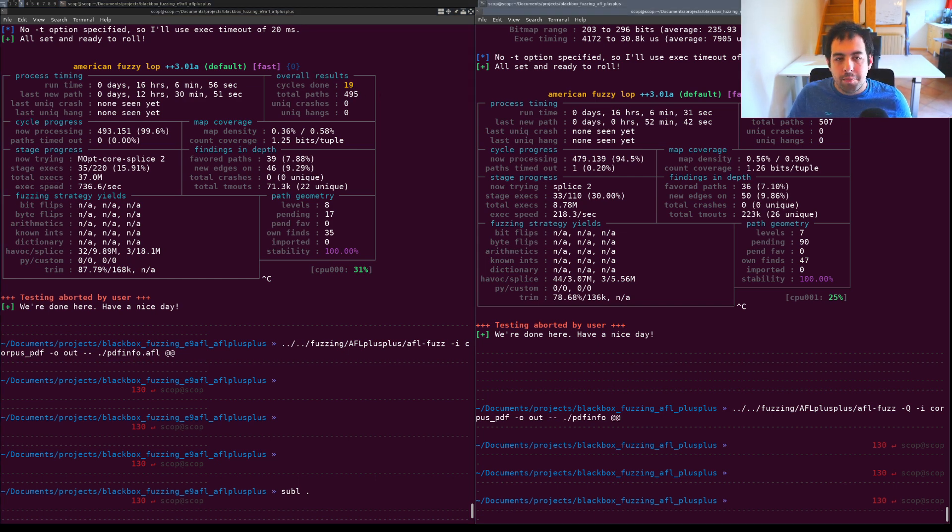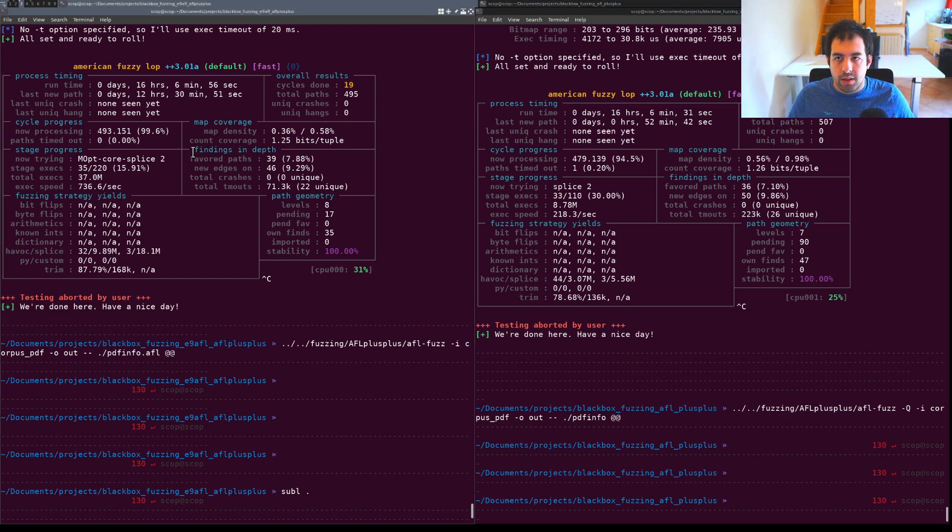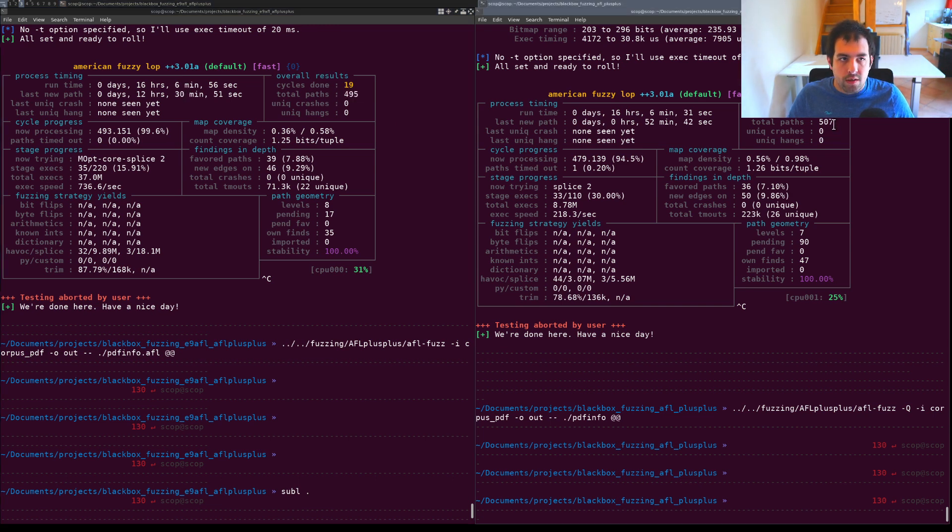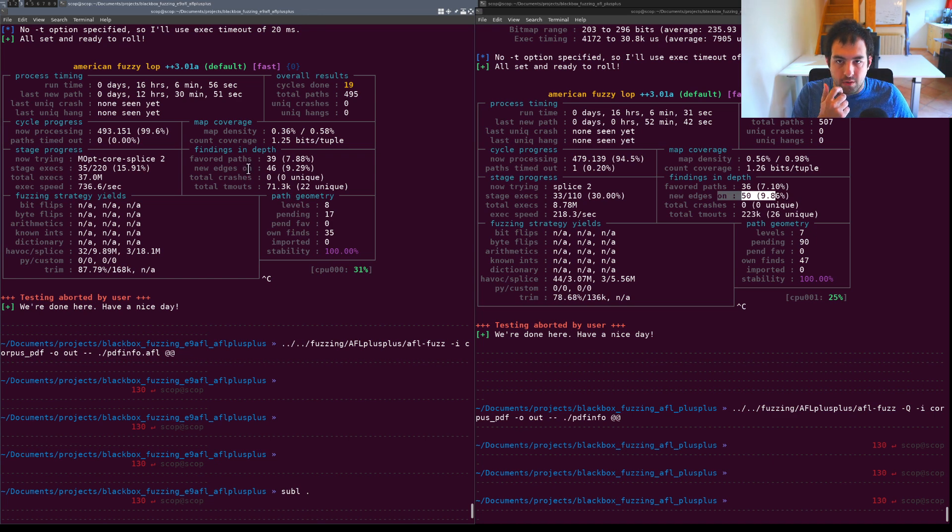Something that can look weird could be in terms of coverage. On one side with E9AFL, the coverage is lower than on the other side and in the same way you have less new edges on this side.